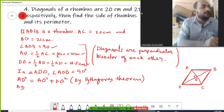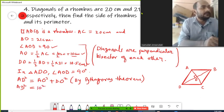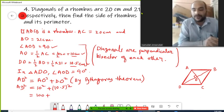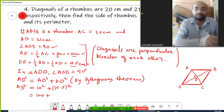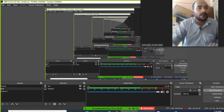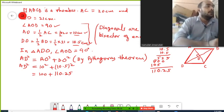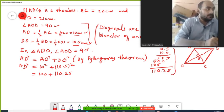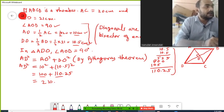We need to calculate AD. So AD² equals AO² plus DO² — that is 10² plus 10.5². Ten squared is 100, and 10.5 squared is 110.25. So AD² equals 100 plus 110.25, which gives 210.25.